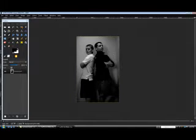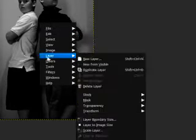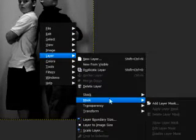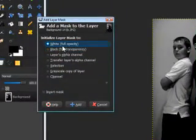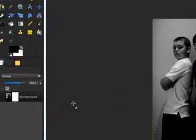What we're going to do is just right-click, go down to Layer, go to Mask, Add Layer Mask, and make sure White Full Opacity is selected.